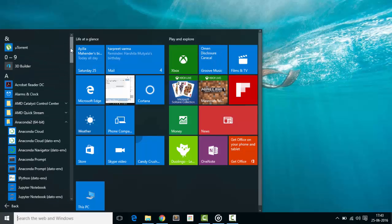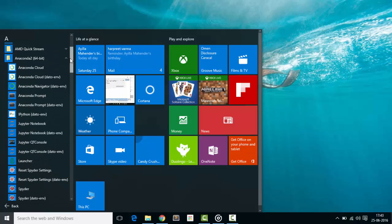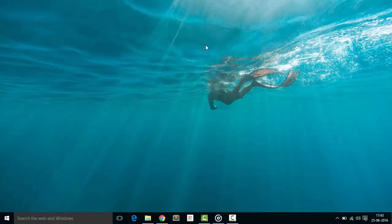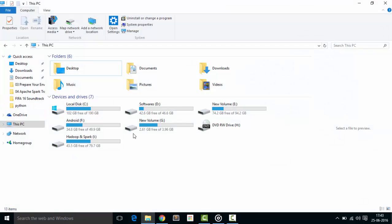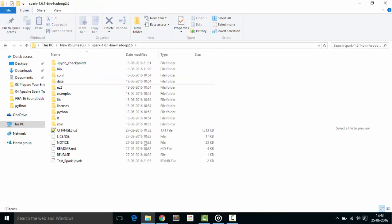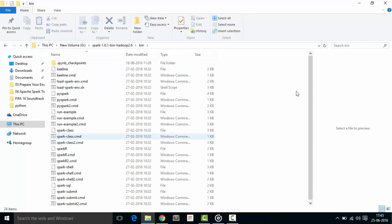I have installed Anaconda in my system, you can see this. In a similar way, I have extracted my Spark in my G directory over here. You can see this.